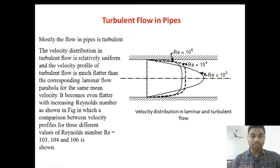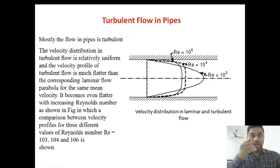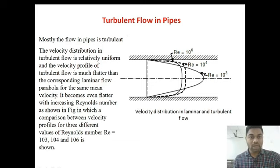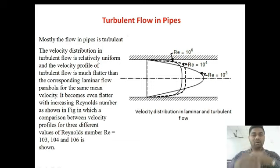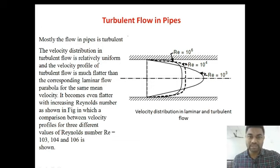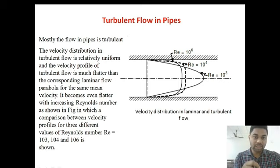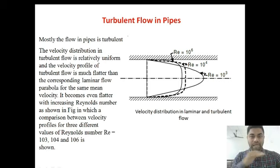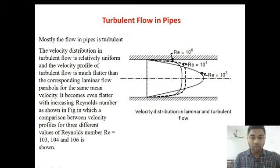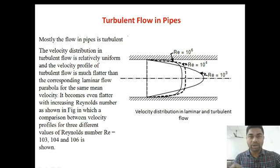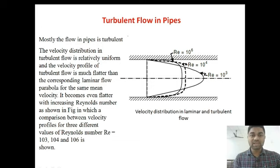Mostly the flow in pipes is turbulent. Why? Because the fluid is moving under pressure. Under pressure, intermingling of the particles takes place. When the liquid or fluid is moving under pressure and with high velocity, intermingling of fluid particles happens, and it tends to turbulent flow. In turbulent flow, inertial forces are predominant, whereas in laminar flow, viscous forces are predominant.